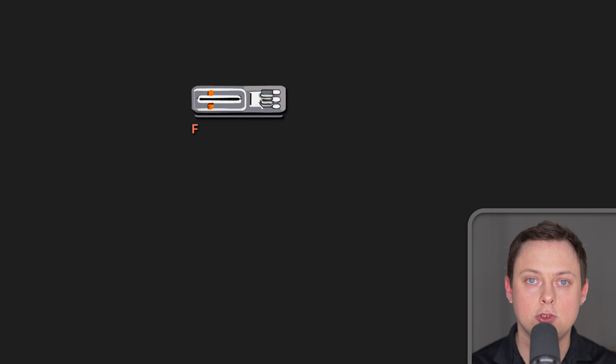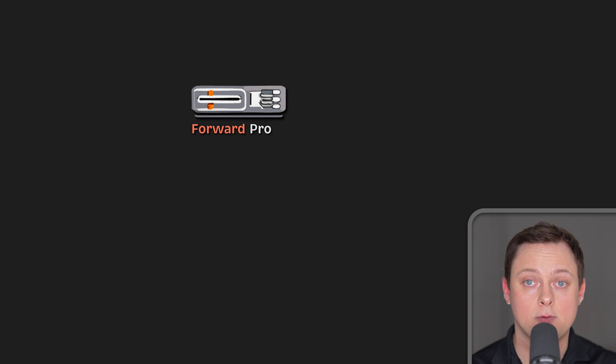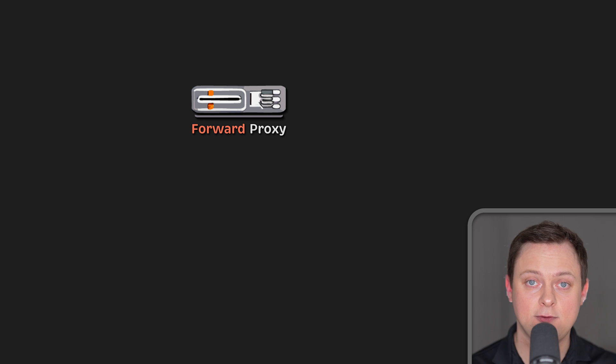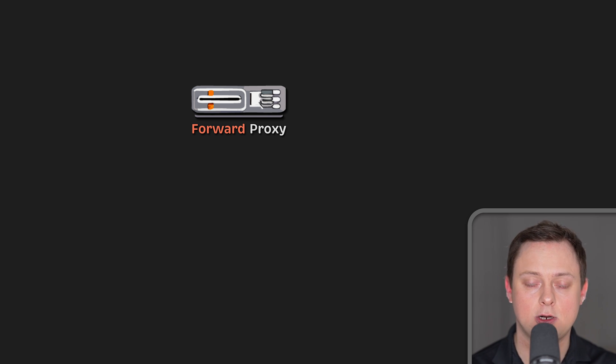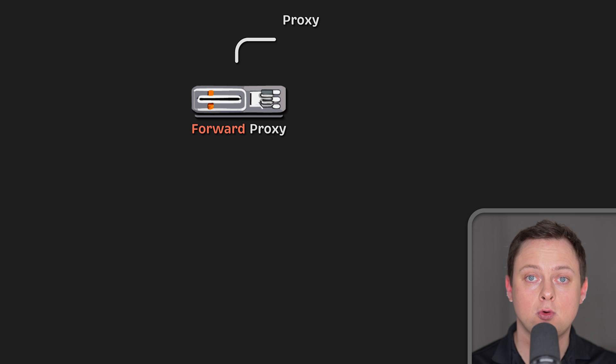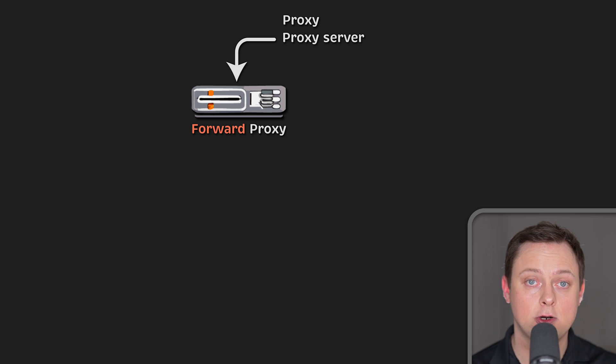Now, in order to better understand how a reverse proxy works and the benefits it can provide, let's first define what a proxy server is. A forward proxy, often called a proxy, a proxy server, or web proxy,